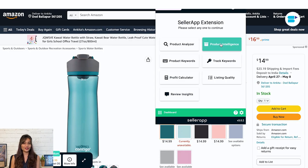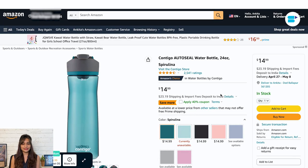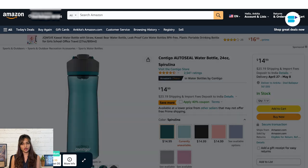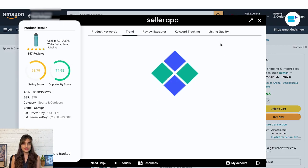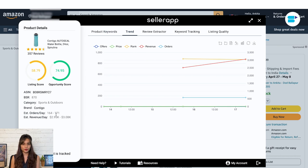Next up is product intelligence. Select any product — I'm selecting this one and clicking on product intelligence. It gives you in-depth insights into multiple key parameters about individual products. On the left side, you get basic product details including the opportunity score, ASIN, PSR, category, brand, estimated orders per day, and estimated revenue per day.